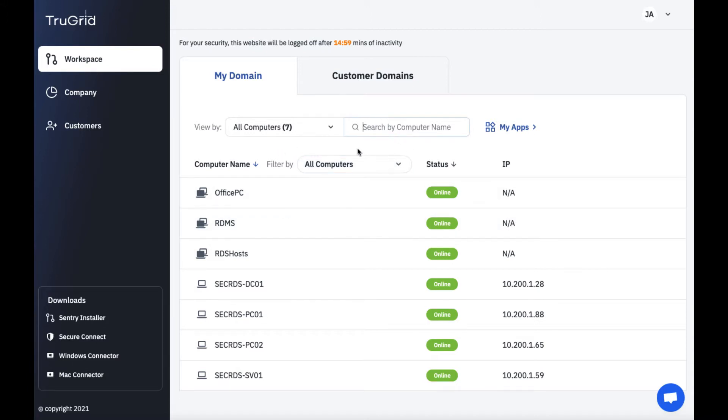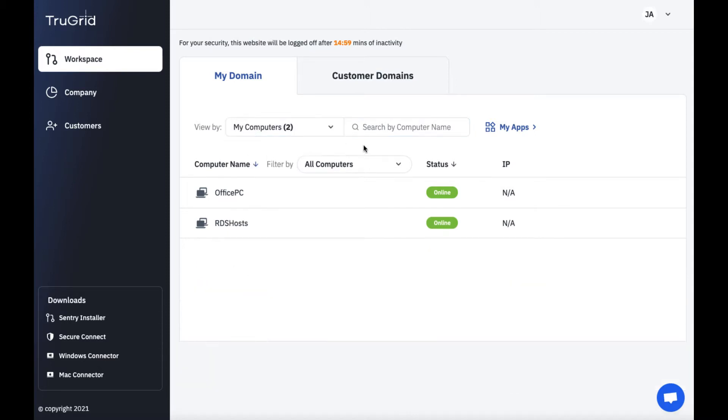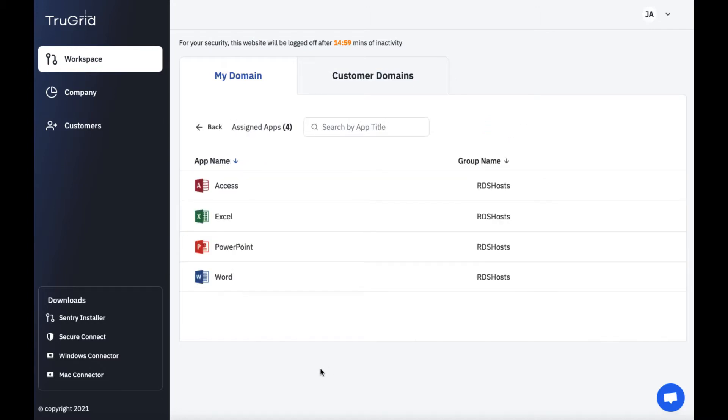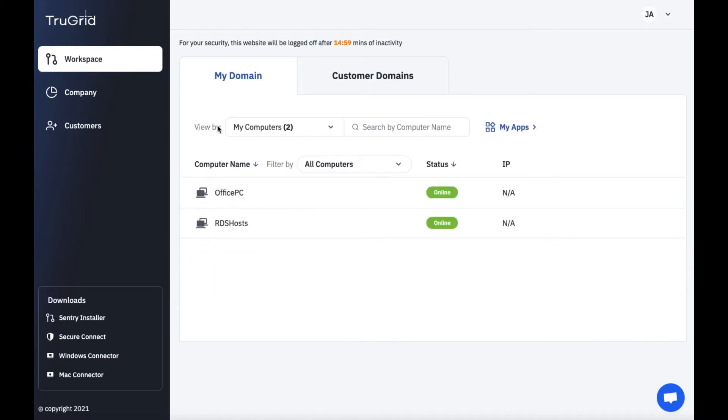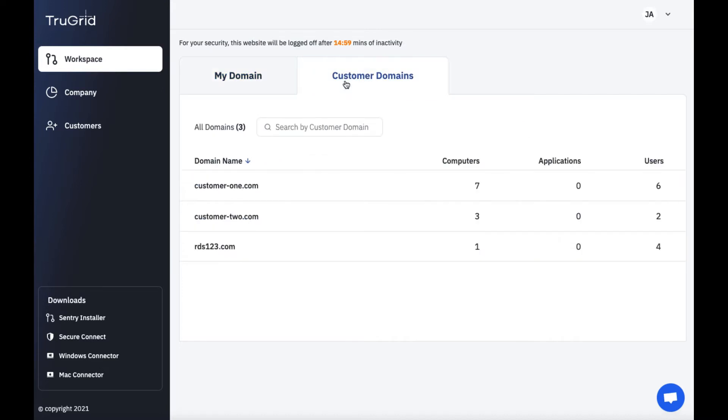If you want you can search by specific host names. By default it's going to start just in my computers. So if you don't see a computer you're looking for you can expand this search. You can also take a look at different apps that are assigned. You can also look at customer domains. These are domains that you've added of customers. If you're an MSP you'll have an option of customer domains.